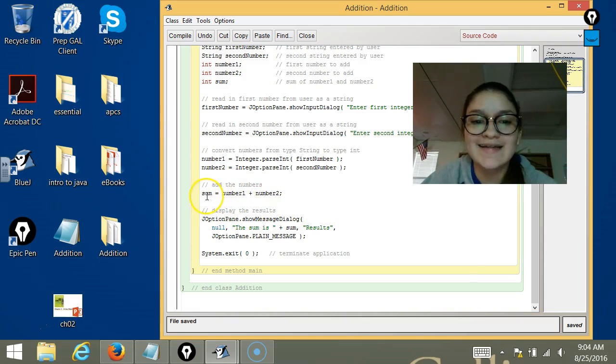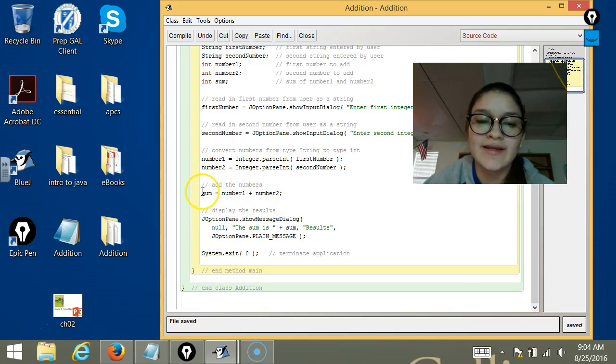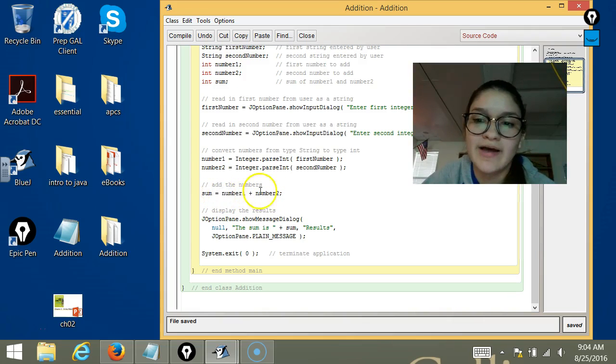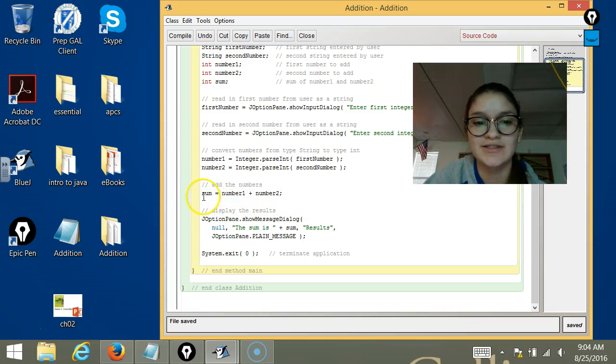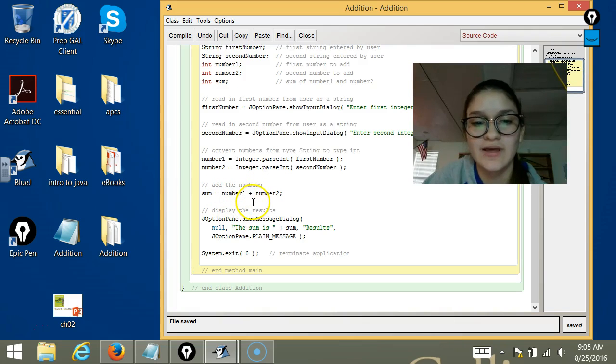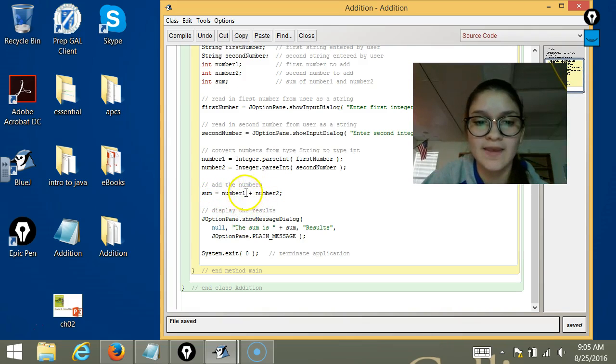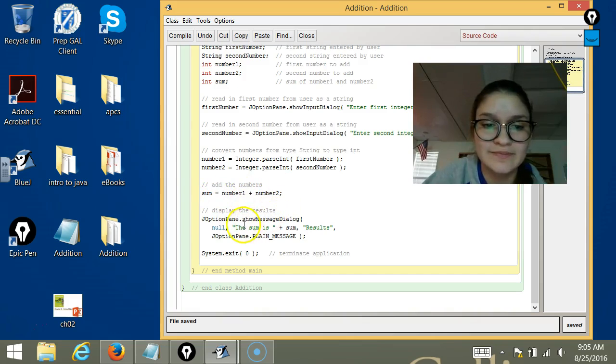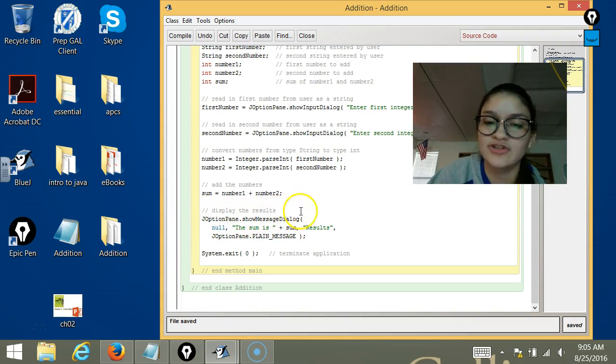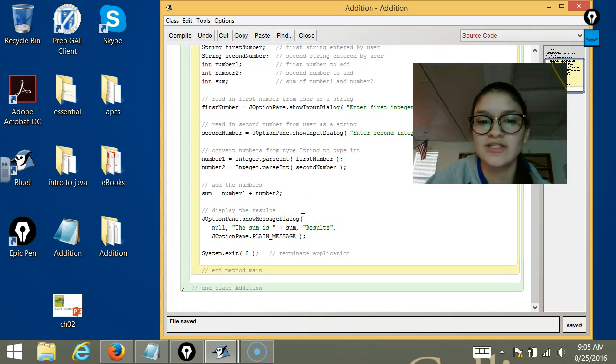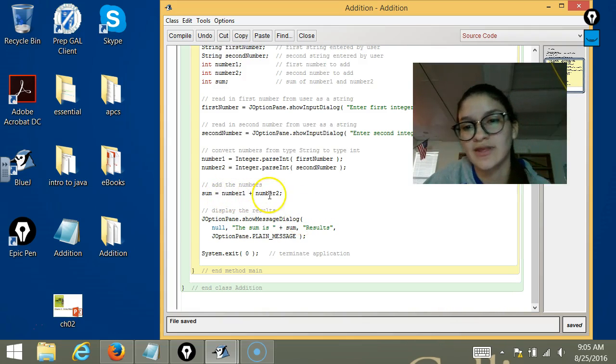And then right here is where we do the math, where we actually add the two numbers. sum, which is a variable we declared before, is number1 plus number2. And then JOptionPane.showMessageDialog is going to show the user what sum is, because without it, the user wouldn't be able to see what the sum is.